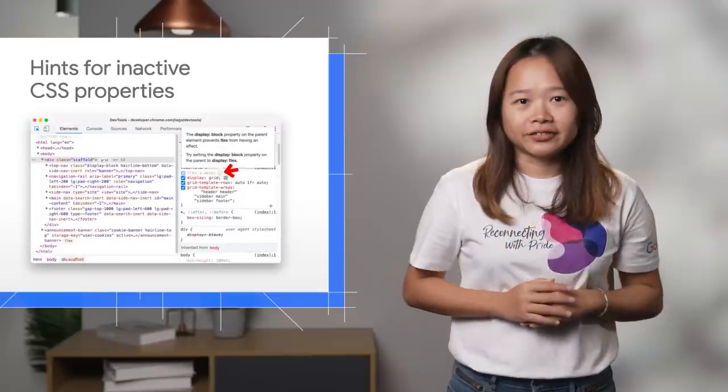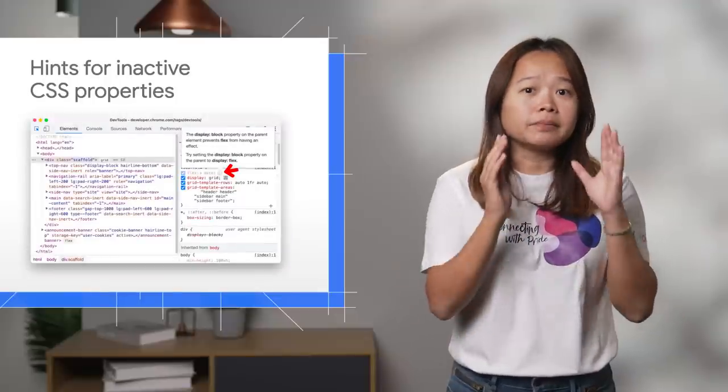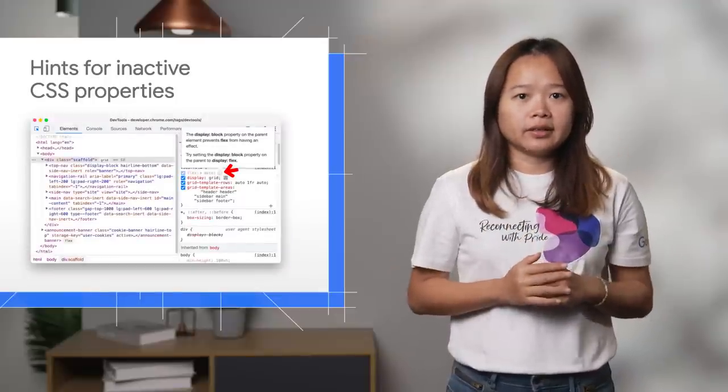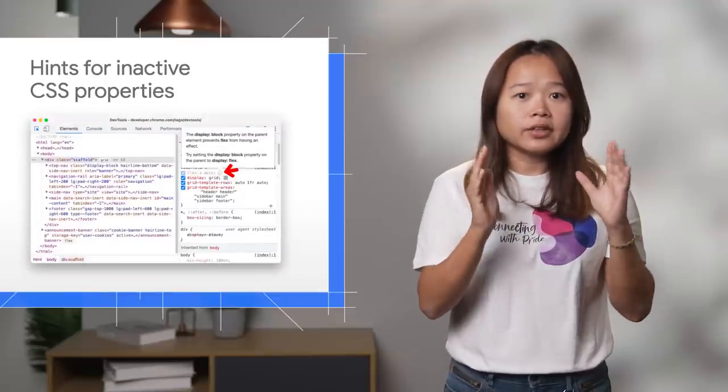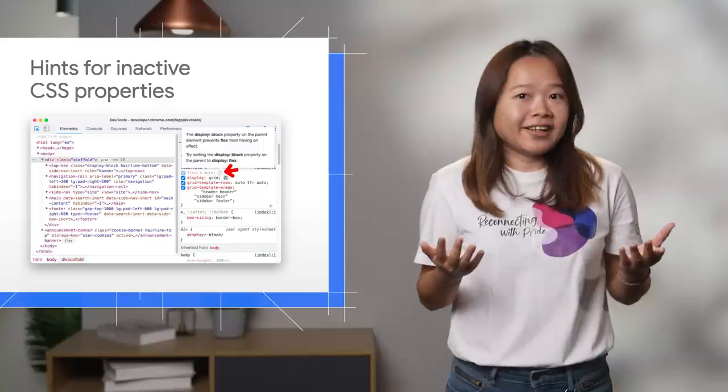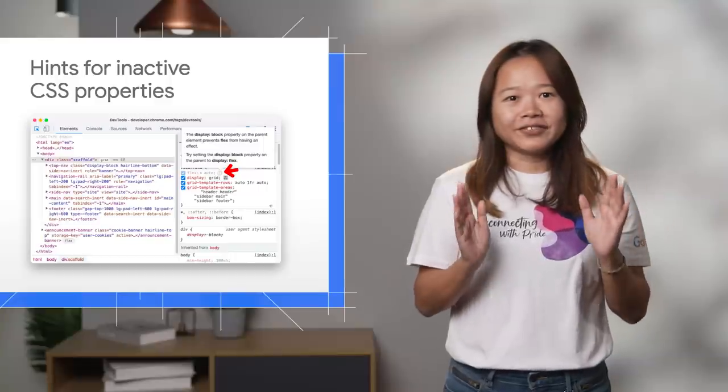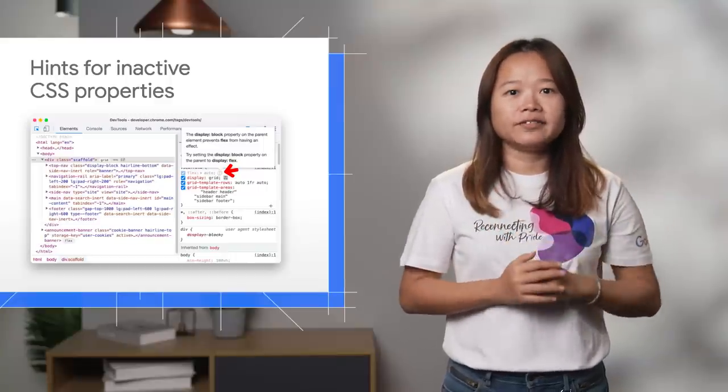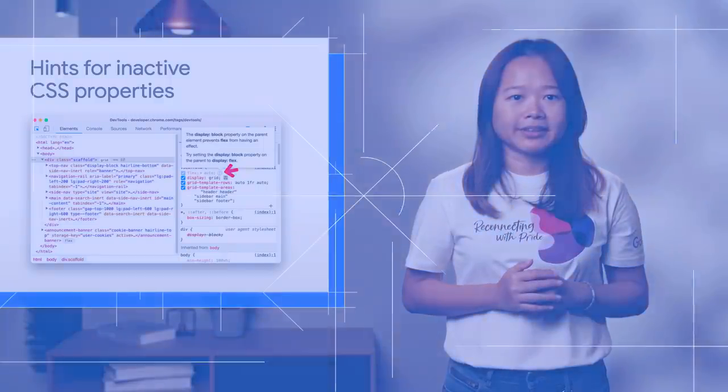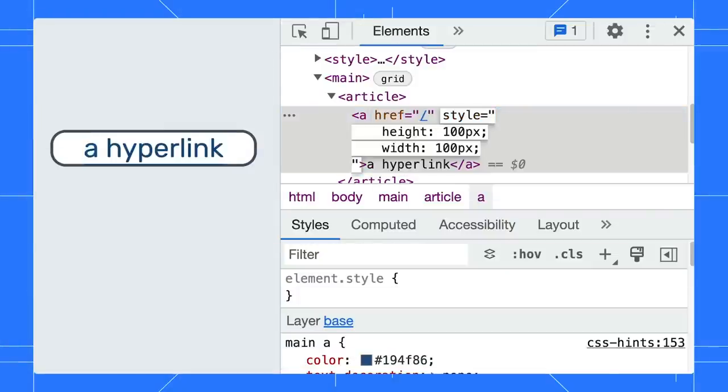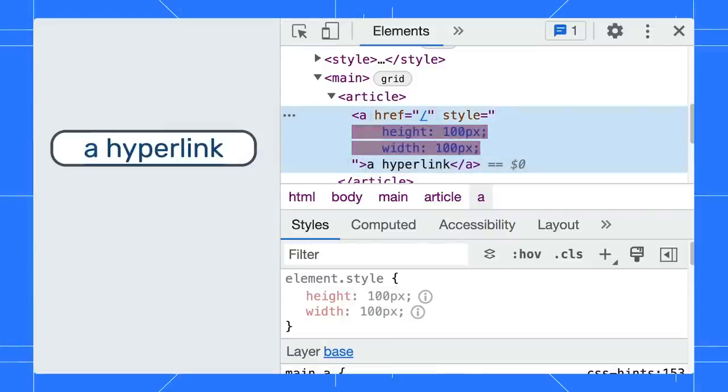Don't you find it frustrating when a piece of your CSS is valid but has no effect on your page? DevTools now shows hints for inactive CSS properties. For example, let's say you set the width and height of a hyperlink. The syntax is totally valid. However, there are no changes on the page.